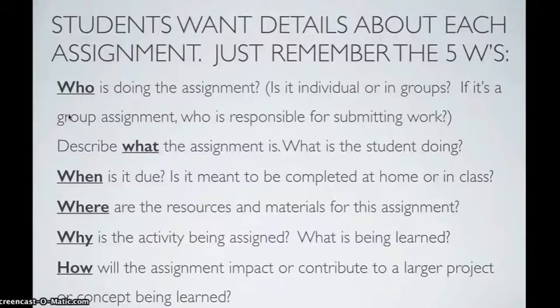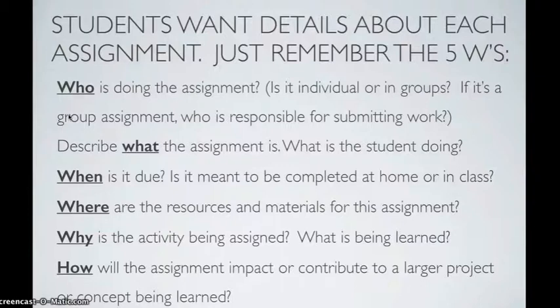Why is the activity being assigned? What is being learned? How will the assignment impact or contribute to a larger project or concept being learned?